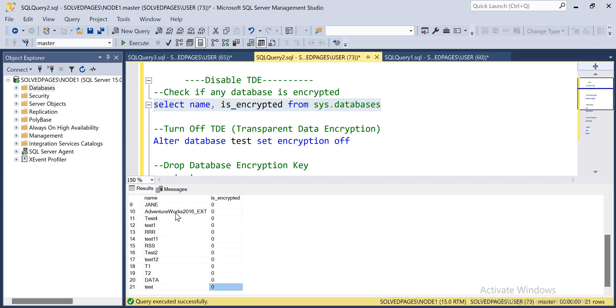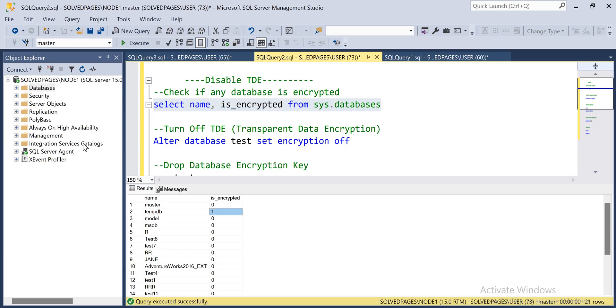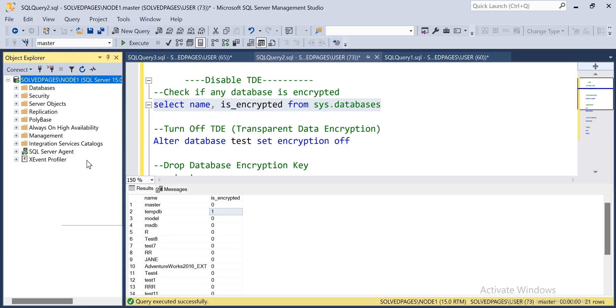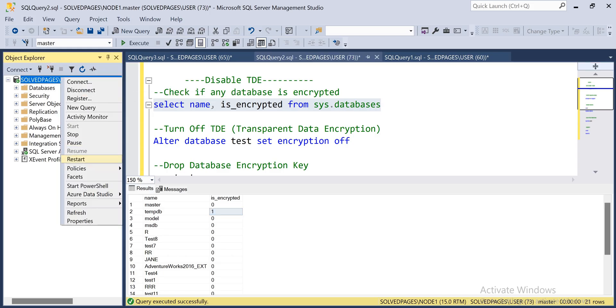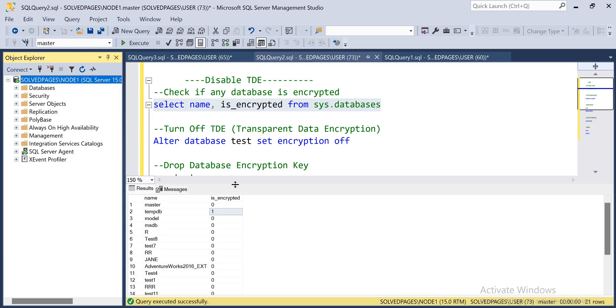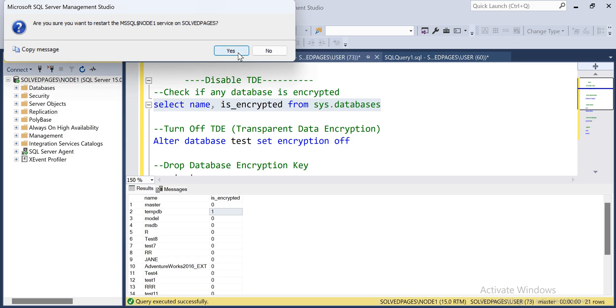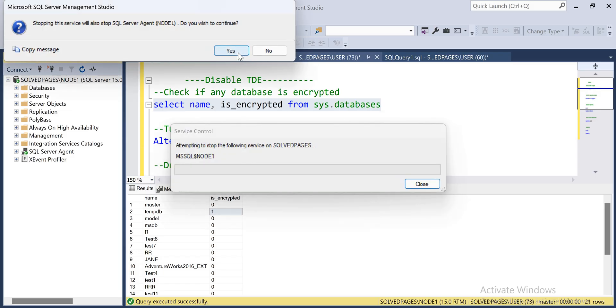The TDE is disabled now. We can still see TDE for TEMPDB, but if we restart the SQL services it will turn off.